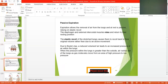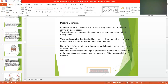Passive expiration allows the removal of air from the lungs and is largely passive, relying on the elastic recoil of the lungs. If you stretch the lungs, they will return to their original position after a period of time. The diaphragm and external intercostal muscles relax and return to their resting position. The diaphragm also moves up, decreasing the thoracic cavity and increasing the abdominal cavity.